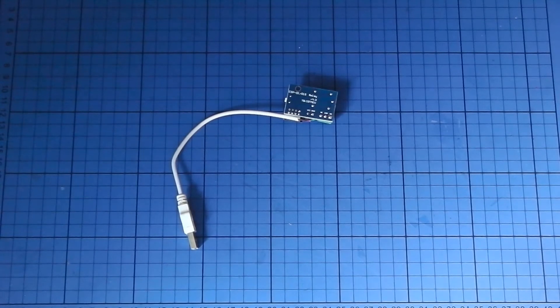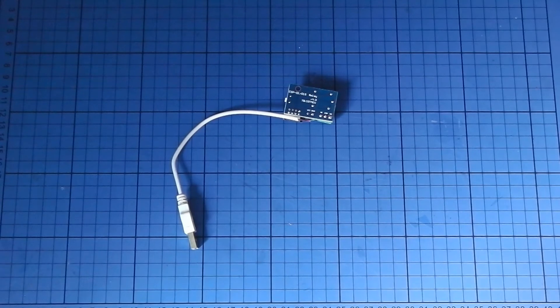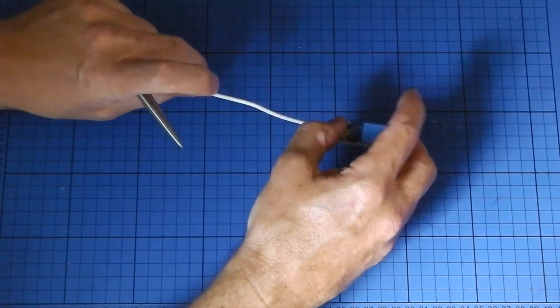Unlike some of the other relay boards, you don't have to mess around with it. It just works straight out of the packet. It operates at USB voltages, so let's have a look at that.